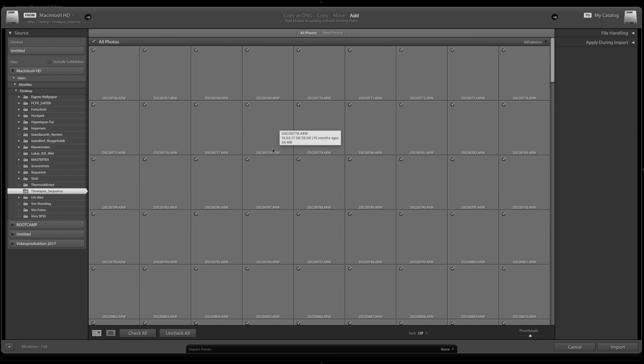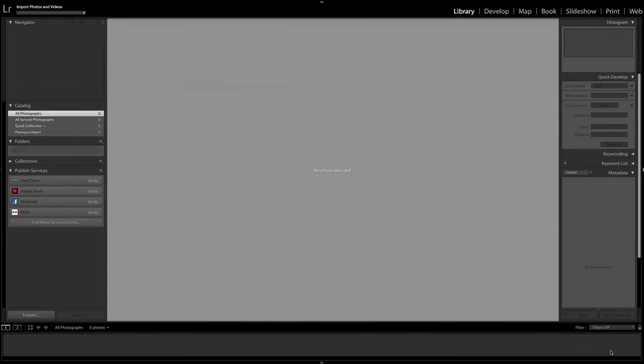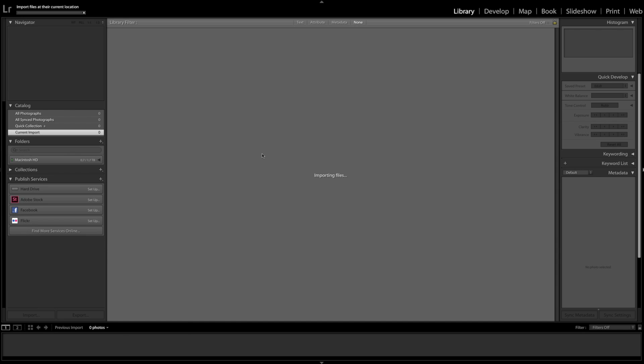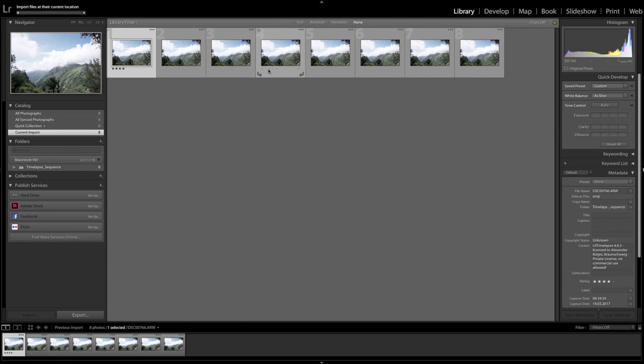These files are pretty big. They are like you can see it here, 24 megabytes of size and these are raw files. But I assume this is the sequence. So I just import it. And this takes a little while as well.